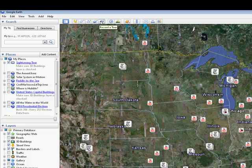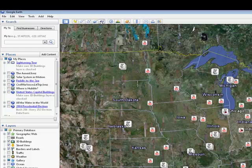This is the record a tour button. And this can be a lot of fun. You can actually record a virtual tour from place to place. And I'll spend an episode showing you how to do that.